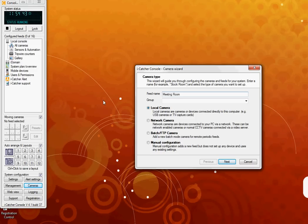You have the option of grouping more than one camera together. I shall add this camera to the first floor grouping. Once I'm using an IP camera, I will select the network camera option and click next.